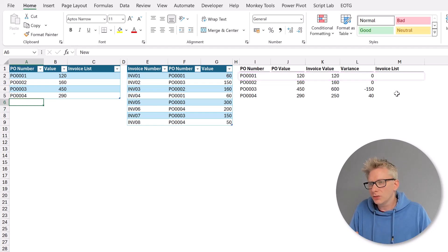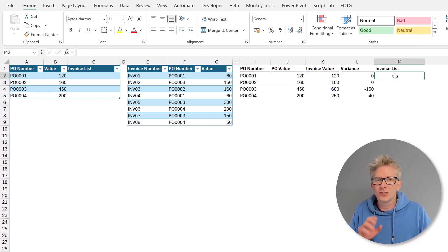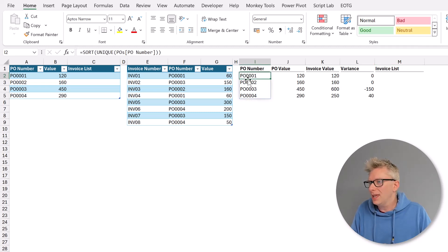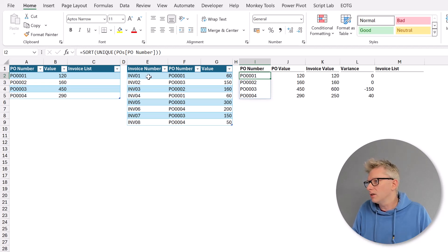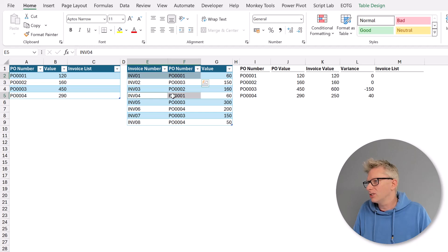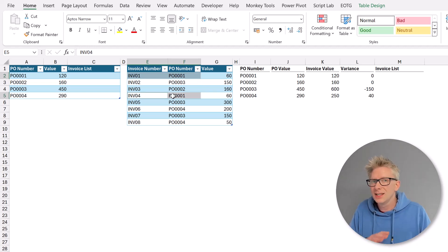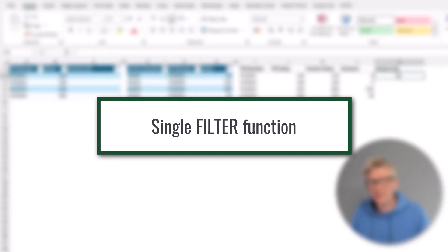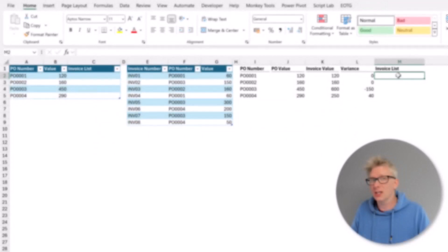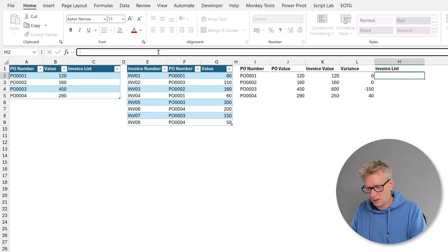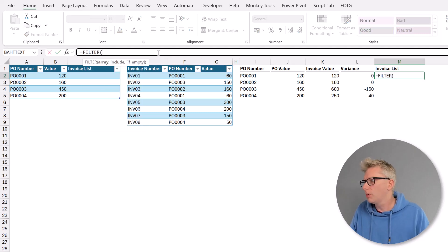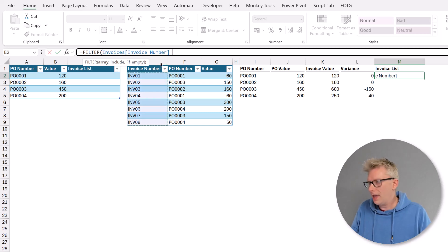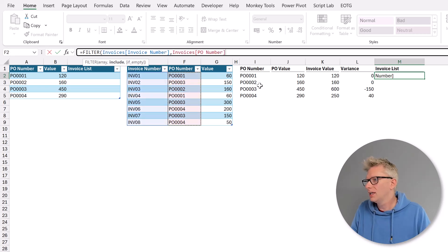Now all we want to do is to create an invoice list. So to list the invoices that relate to each PO number. So for this first line PO0001 it should list invoice01 and invoice04. This sounds straightforward. So let's see how we do this but also how we can easily run into problems. So let's start by creating a single filter function in cell M2 equals filter. Open bracket and we want to filter on the invoice number where the PO number is equal to I2.